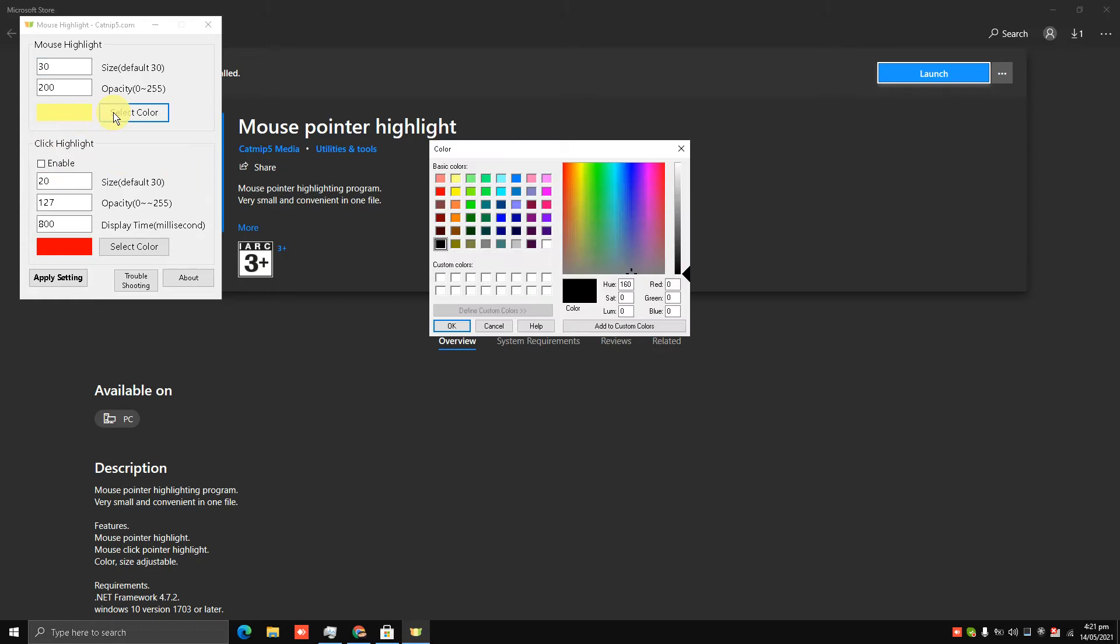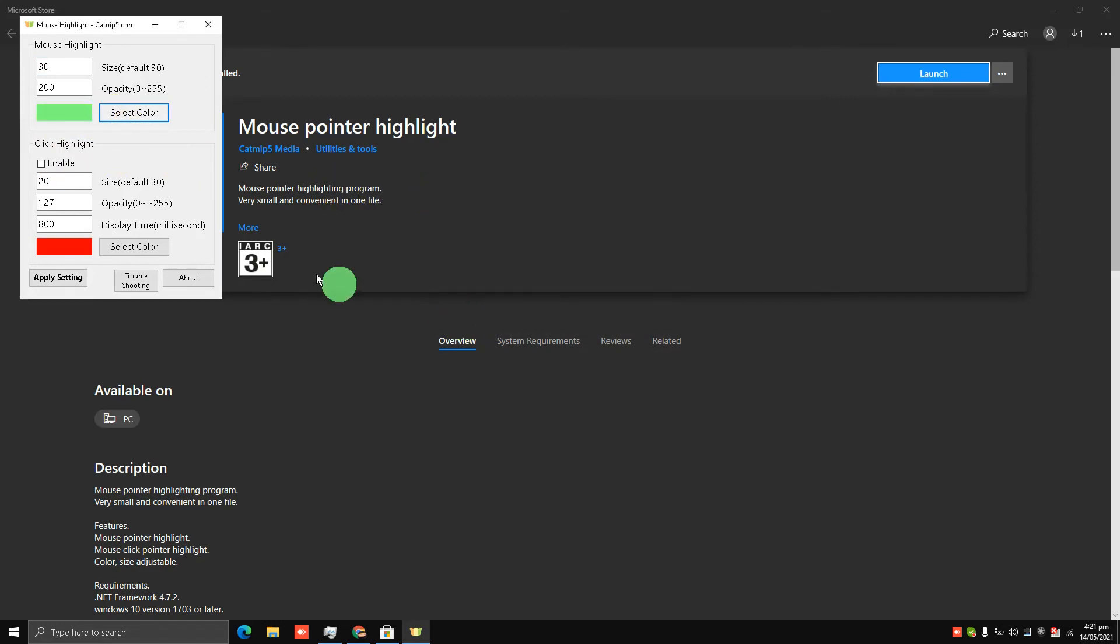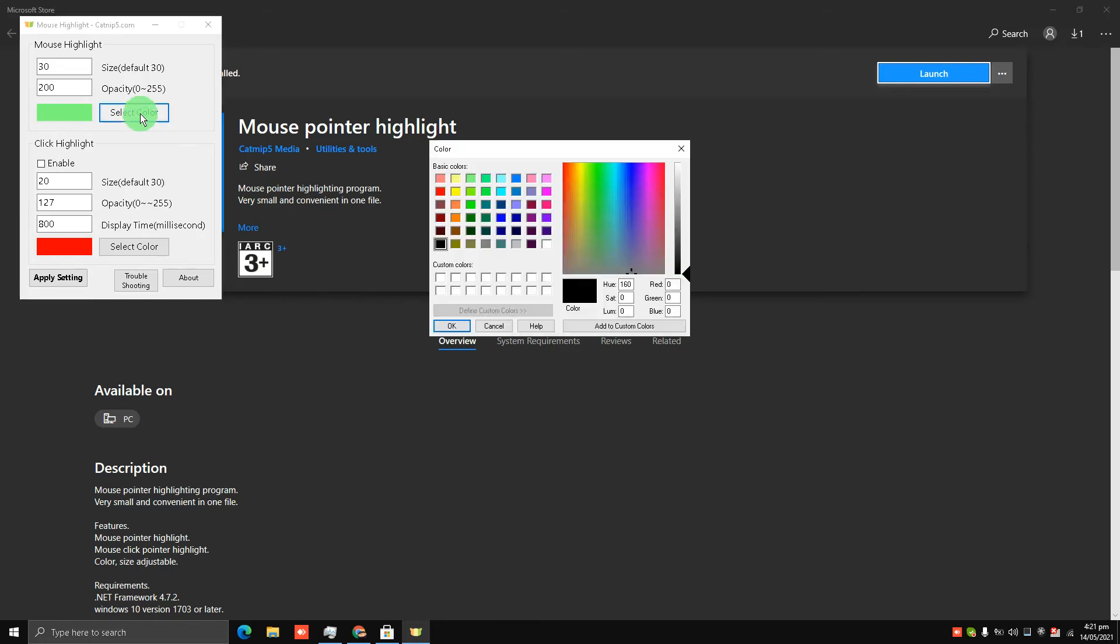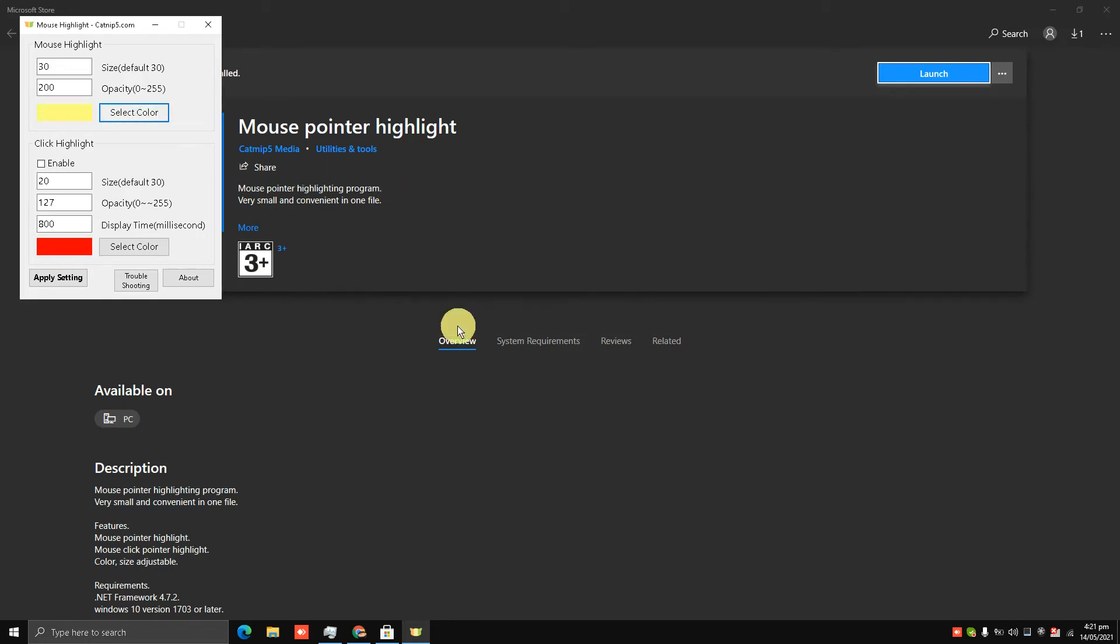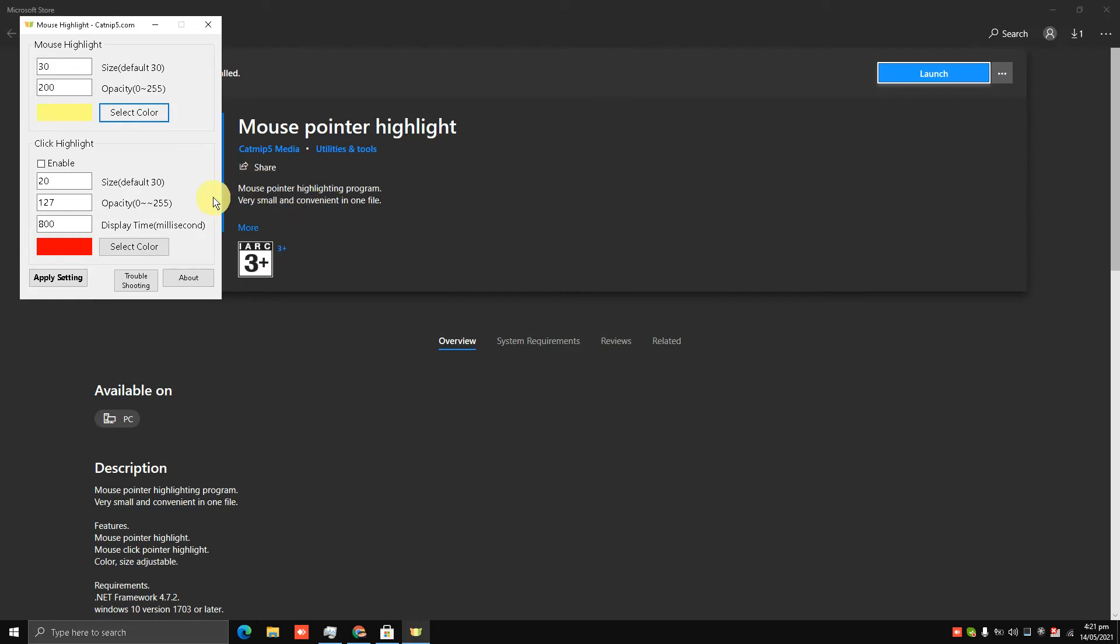yellow color. I can change the color to green, but we'll choose yellow color, my friends. So this is how you get a mouse highlighter for your Windows 10 PC. It's free and it's a very useful tool for creating tutorials